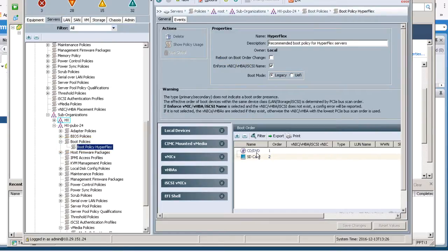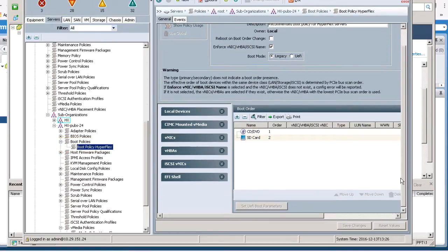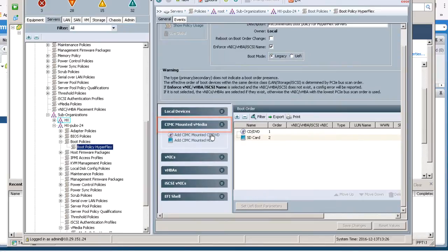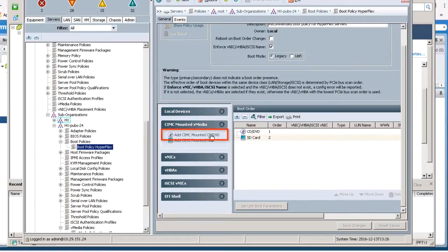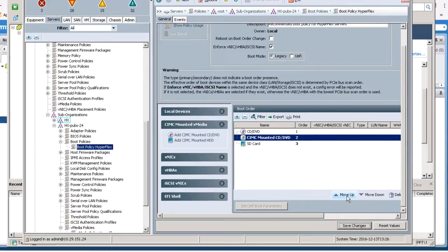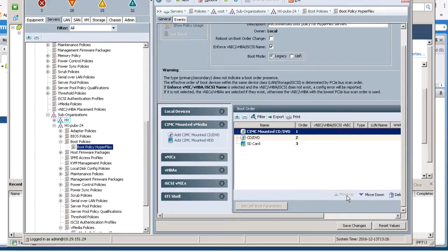As a temporary action for this step only, add booting from CIMC Mounted vMedia. Click on Add CIMC Mounted CD DVD. Select it and click Move Up to move it up to number 1. Click Save Changes and then click OK.